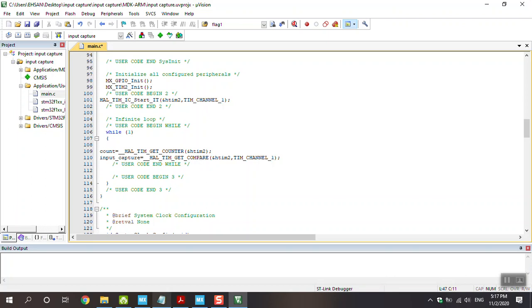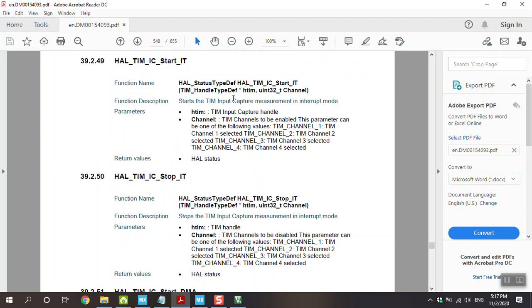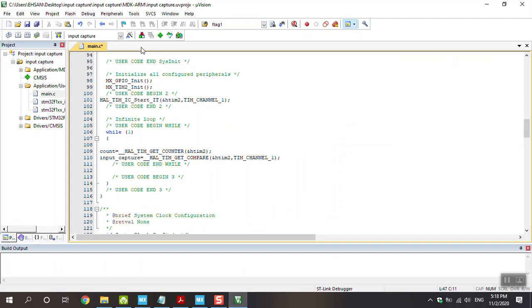Okay, go to STM and this is the HAL_TIM_IC_Start_IT, go there and you can see the function of that. Tim input capture handle and the second one is about the channel, for example, TIM_Channel_1, or 2, or 3, or 4, you can use it. This is the function as I say and go to projects.